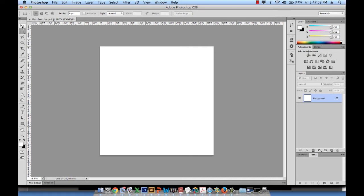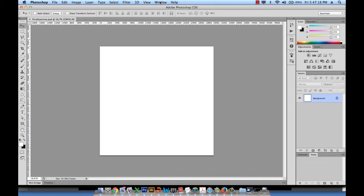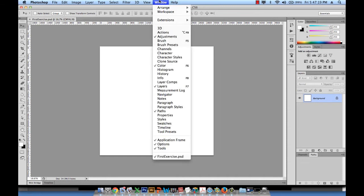Let's start by creating a new layer. Make sure you have your layers panel open — if it's not open, go to Window and then select Layers.